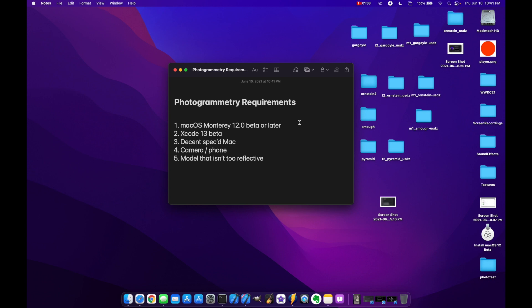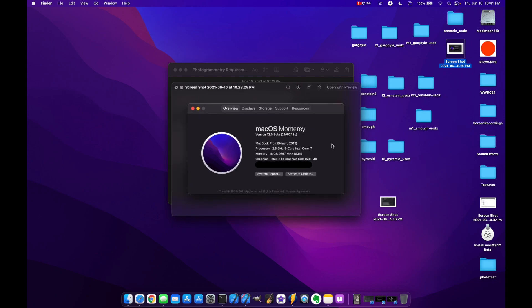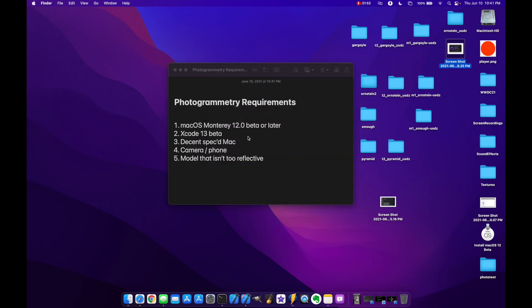Now back to point number three in terms of the spec of your Mac. Let me show you what the spec of my Mac is. Basically it's a 16-inch 2019 Intel-based 6-core and we got 16 gigs of RAM. Now the Intel Mac did okay when actually running this whole photogrammetry API. It took pretty long compared to an M1.